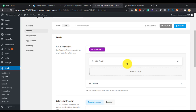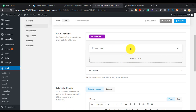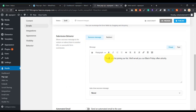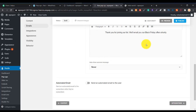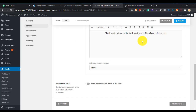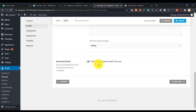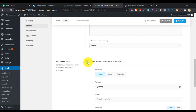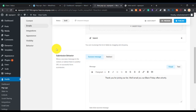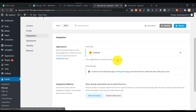In the Email section, since we're only collecting emails, it shows the email field and submit option. There's also a thank-you message shown after someone submits. You can also set up an automated email — for example, sending a 'Thank you for joining our newsletter' email when someone subscribes.